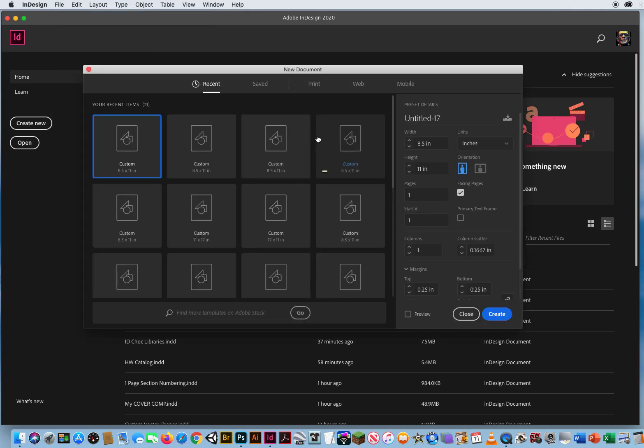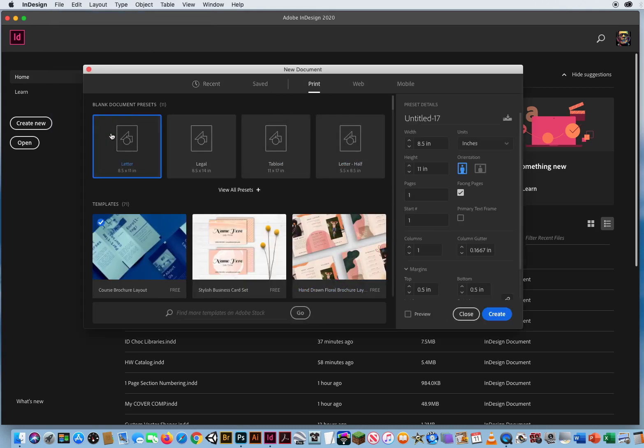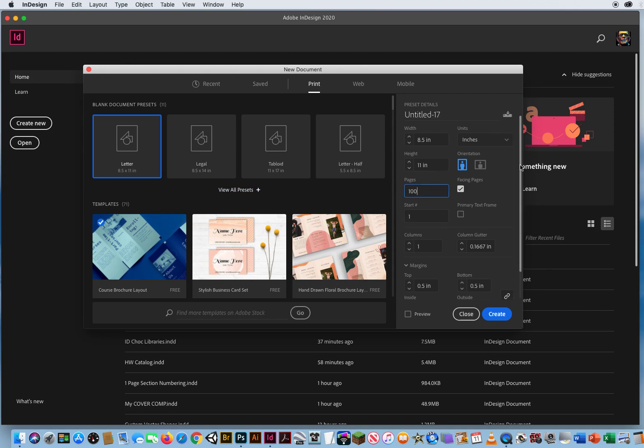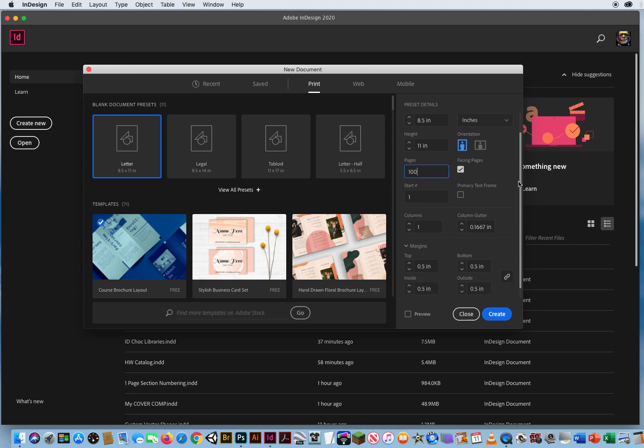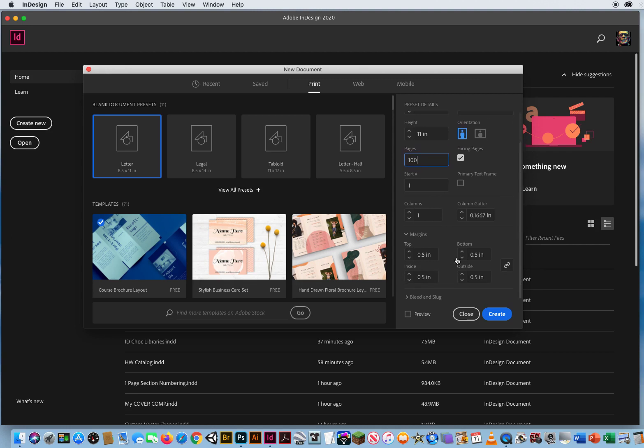And we're going to keep it on print, eight and a half by 11. But the number of pages we want is 100. We want facing pages, like when you open a magazine, the left page faces the right page. And we'll start on page one.